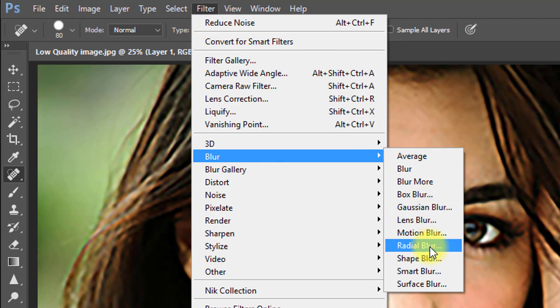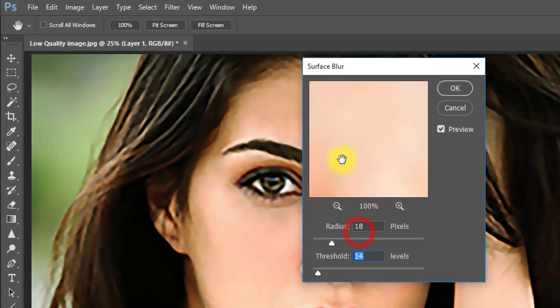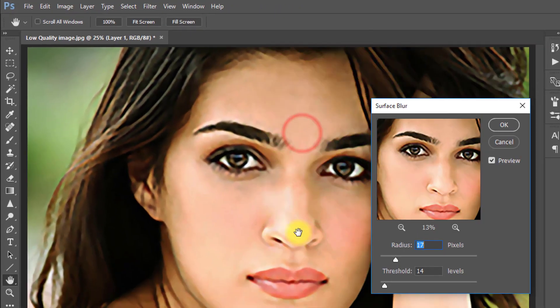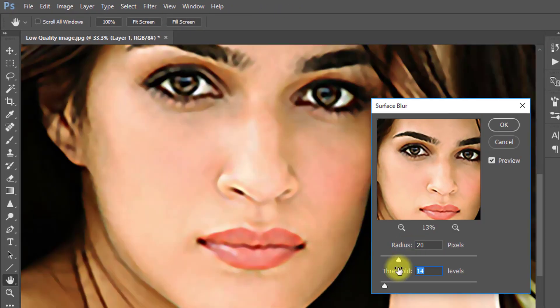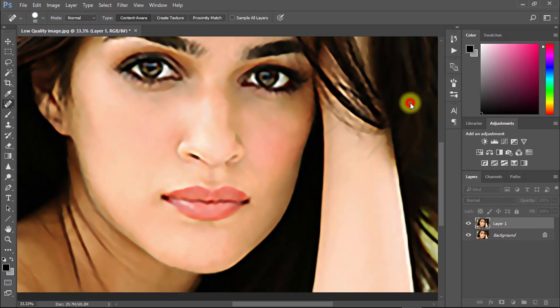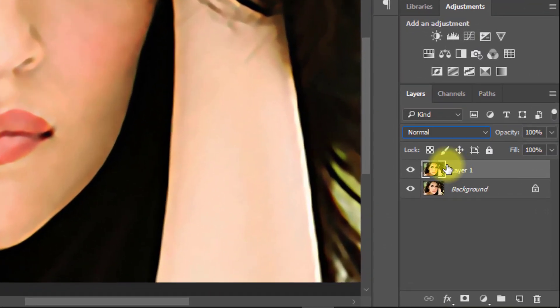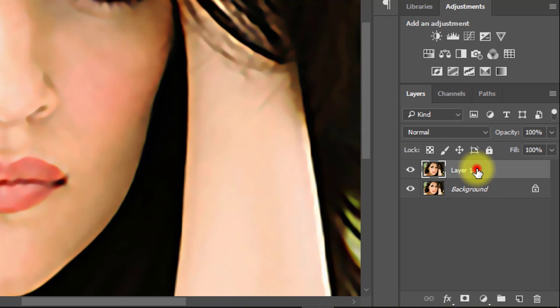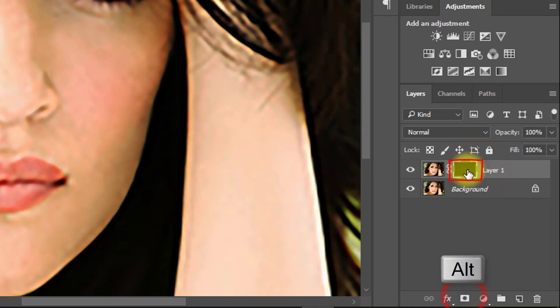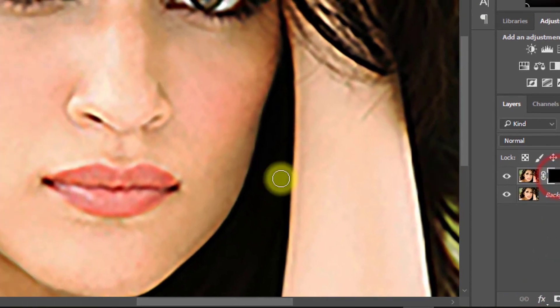Now go to Filter, then Blur, then Surface Blur. Set Radius to 20 and Threshold to 15, then click OK. Hold the Alt key and create a negative mask.